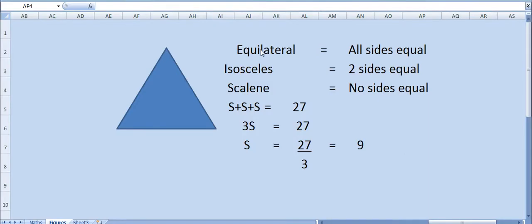Here, equilateral means all sides are equal, isosceles means two sides are equal, and scalene means no side is equal of the triangle.